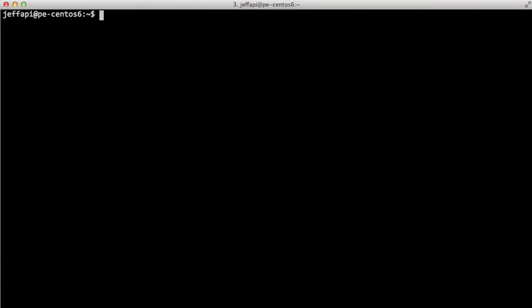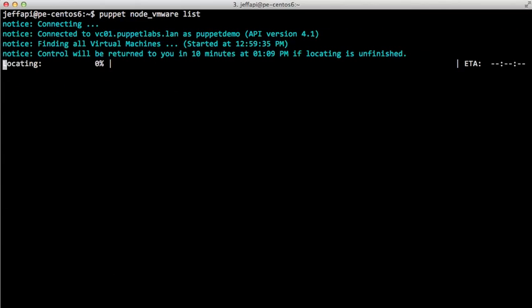So now we can list all of the virtual machines in our virtual center instance. So this can take a little while, especially if you have hundreds of virtual machines to list, but this is actually going out, talking to the vCenter deployment and obtaining all of the virtual machines that are out there across all the data centers.